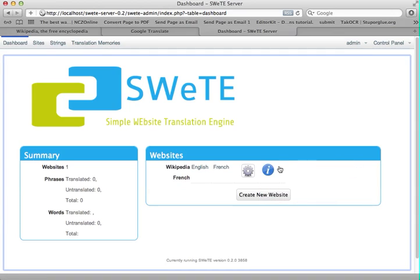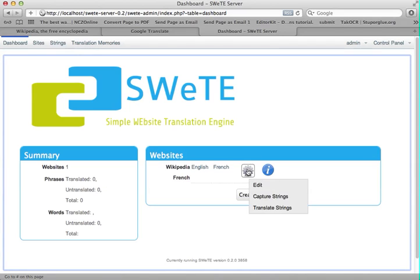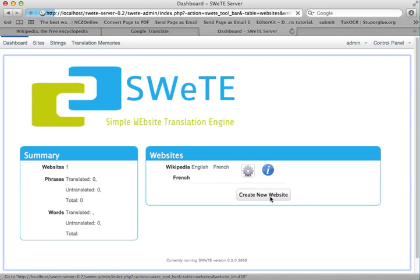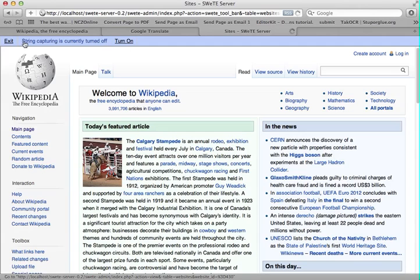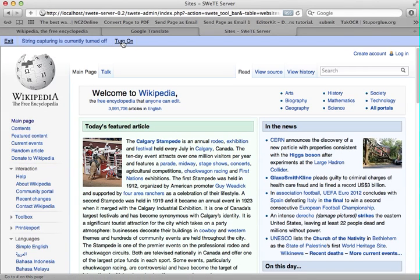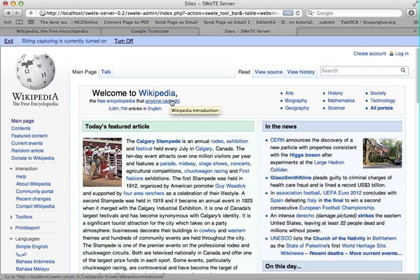The first step towards translation is you have to capture the strings, which is telling SWEET what strings you want to have translated. So I'm going to click on the action button for my site and select Capture Strings. This takes me to a page with a toolbar — string capturing is currently turned off, and I want to turn this on. String capturing is kind of like a fishing net. When it's turned on, every page that I load on the site will be sent through SWEET, it'll process it, take the strings out, and load them into a database so that I can translate them on the translation form later.